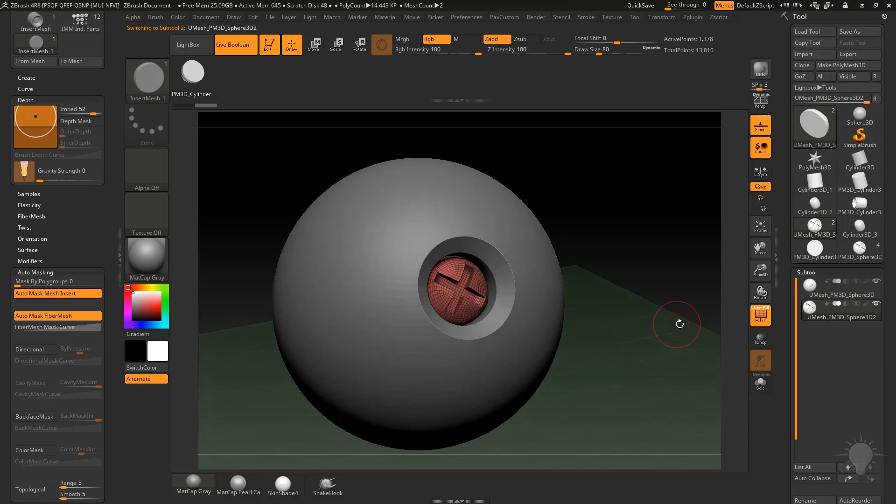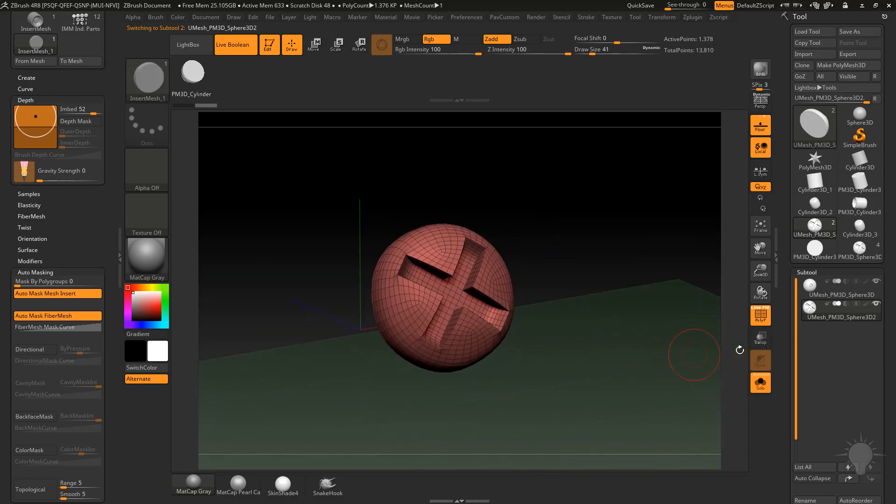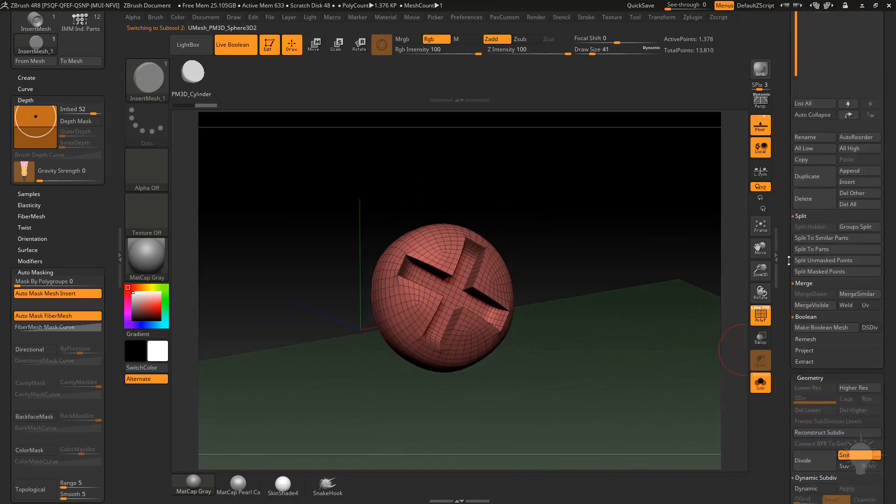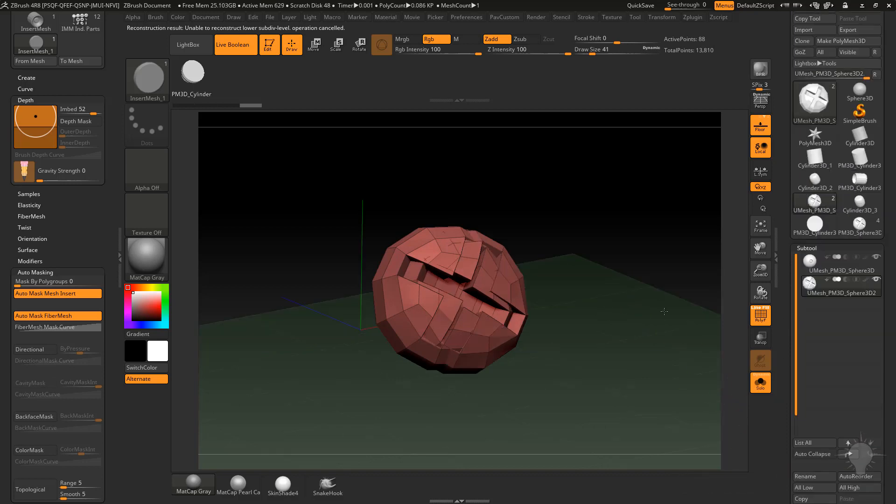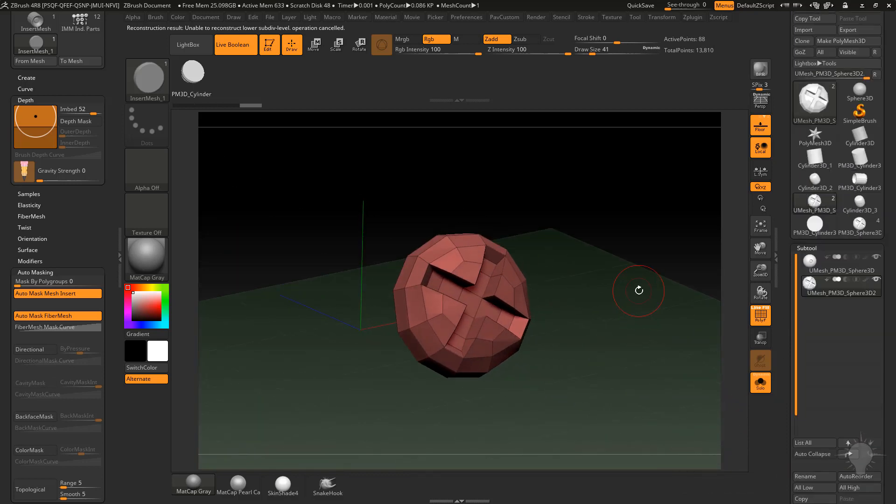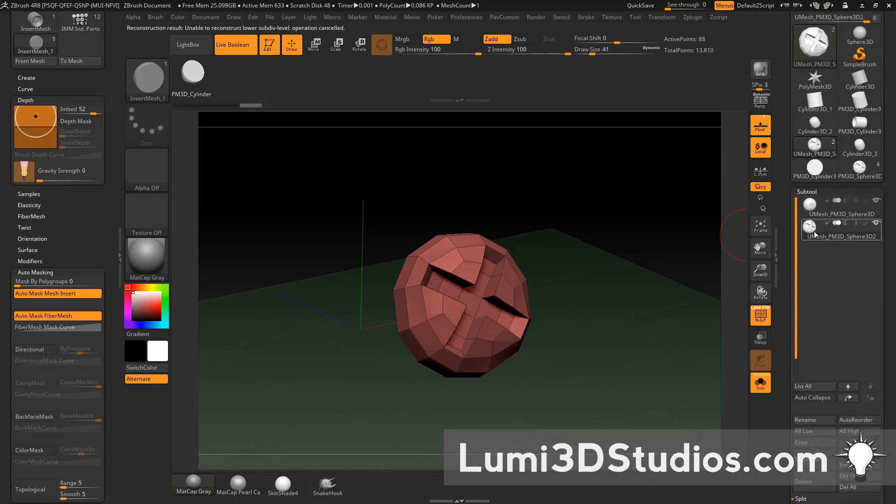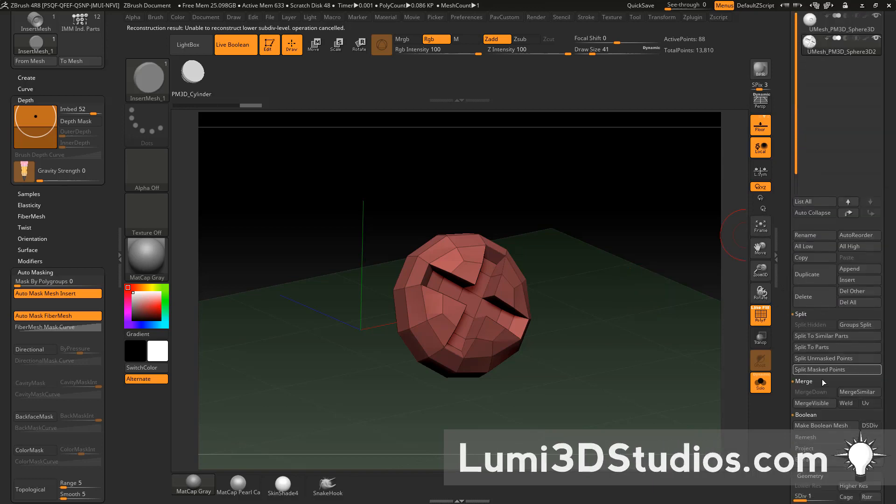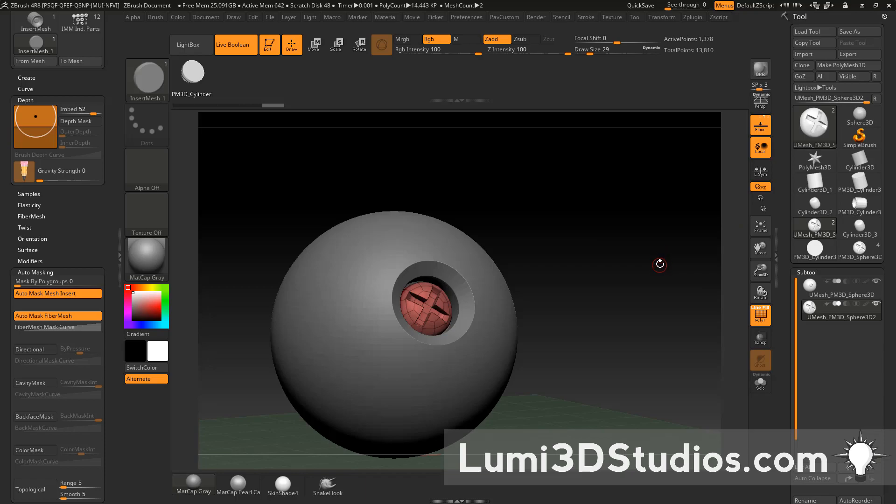Now because it's a separate mesh, what I can do if I go into solo mode here, we can reconstruct subdivisions on here and get all of those lost subdivisions back. Because it wasn't boolean with anything, it didn't make any weird triangles or anything like that, so we still have all the flexibility of just the original insert mesh brush available to us.